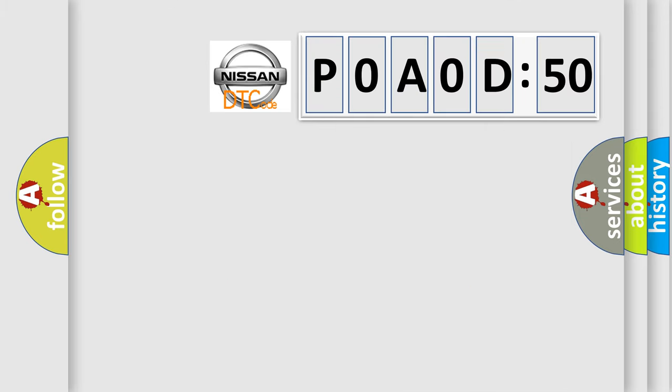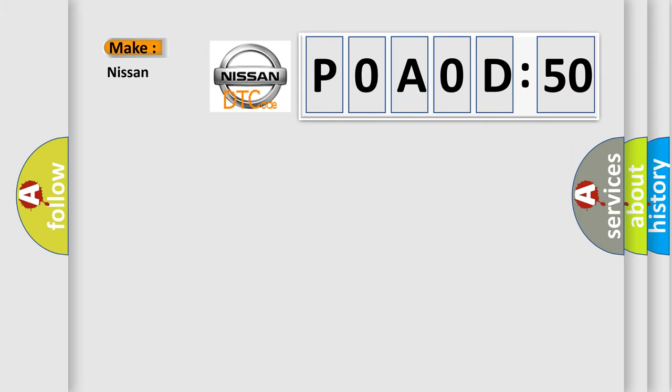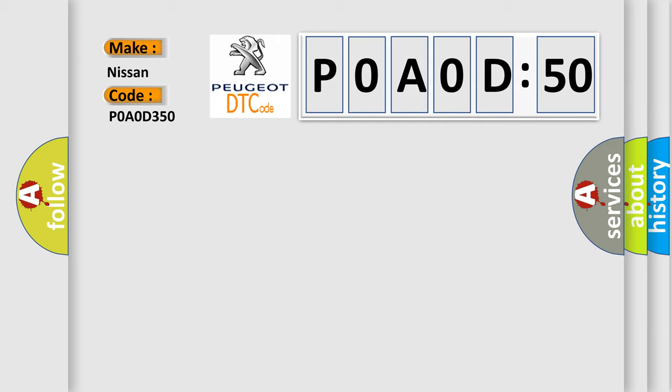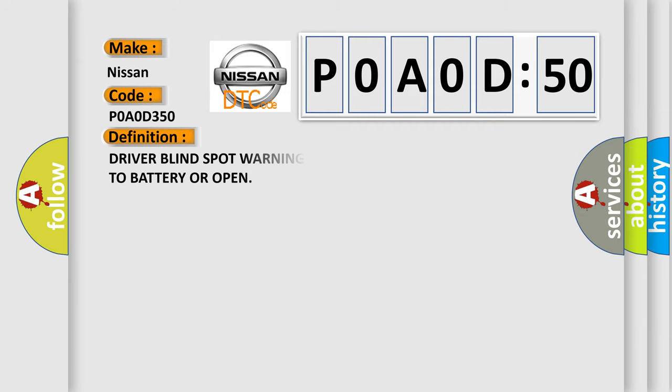So, what does the diagnostic trouble code P0A0D-350 interpret specifically for Nissan car manufacturers? The basic definition is: driver blind spot warning indicator control circuit short to battery or open.